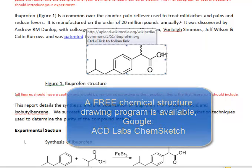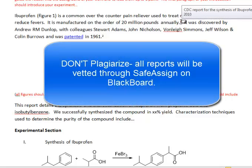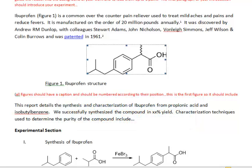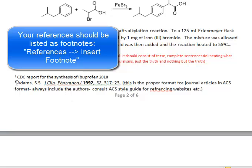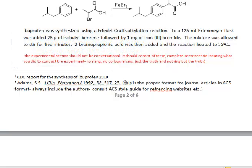There is free software available to draw chemical structures, and I'm happy to help if needed. As for references, do not put material in your lab report without referencing it. I prefer references in ACS format — American Chemical Society format. Insert a footnote by going to the References tab in Microsoft Word and clicking Insert Footnote. The ACS format is: last name, comma, initials, then the journal in italics, the year in bold, the volume in italics, and then the page numbers, ending with a period.